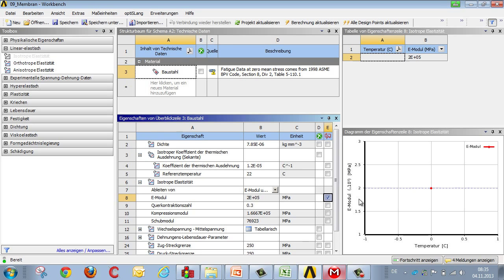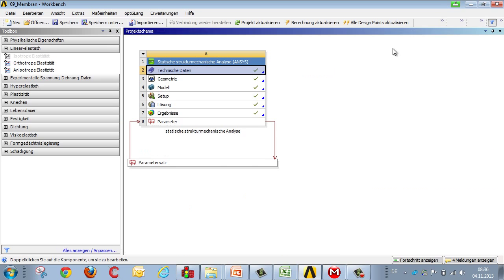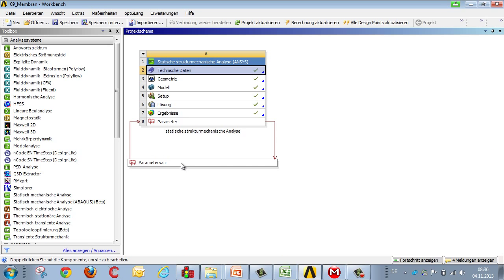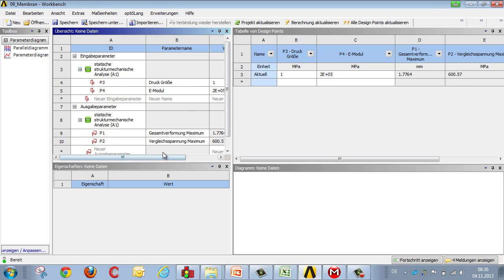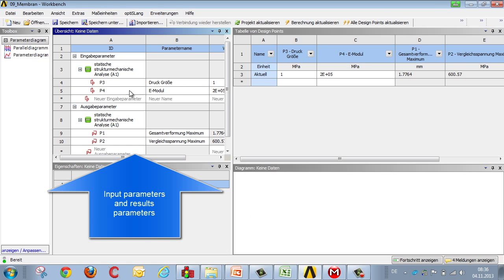Let's take a look at the Workbench Parameter Set. You can see it's divided into two. Here we see input variables: pressure, the elastic modulus, and also results in terms of deformation and stress.